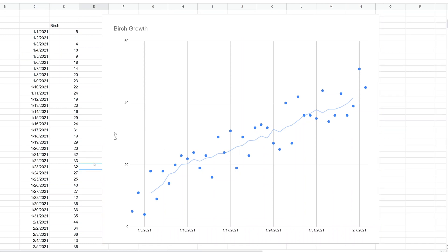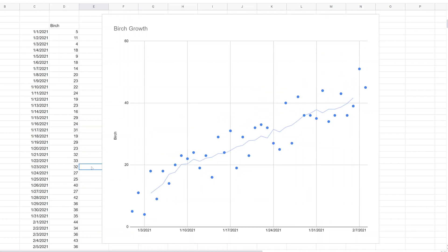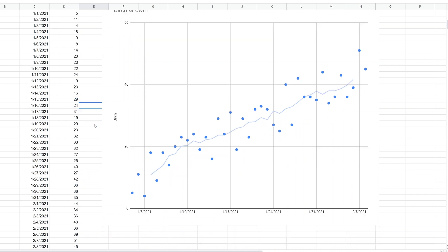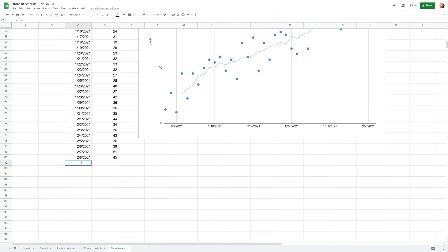Let's do one last thing that's kind of fun, a natural extension. If you look at this, maybe what you're trying to do is project what the birch growth is going to be in the future. So let's do that with a function. We will go to the end of our data.